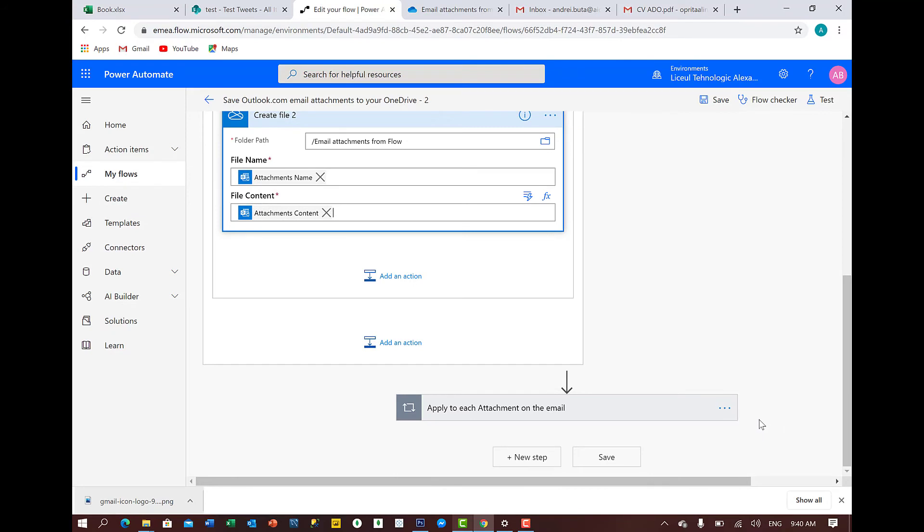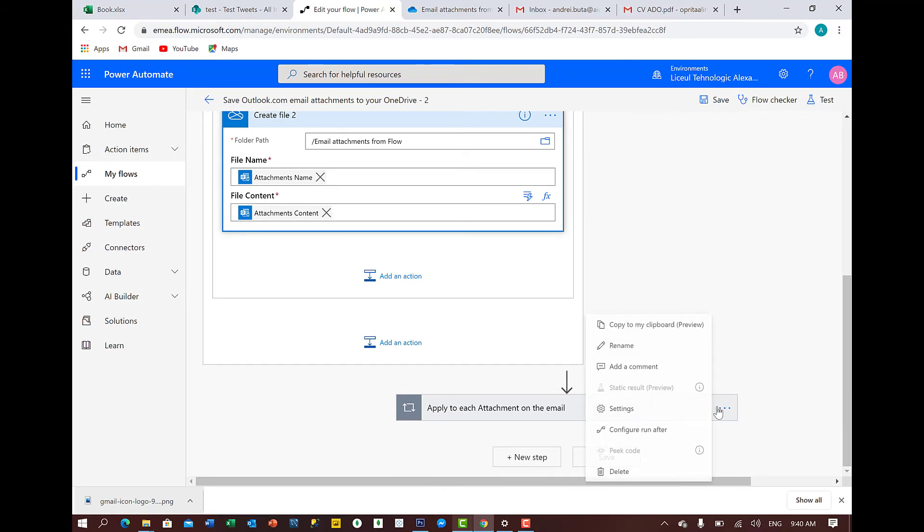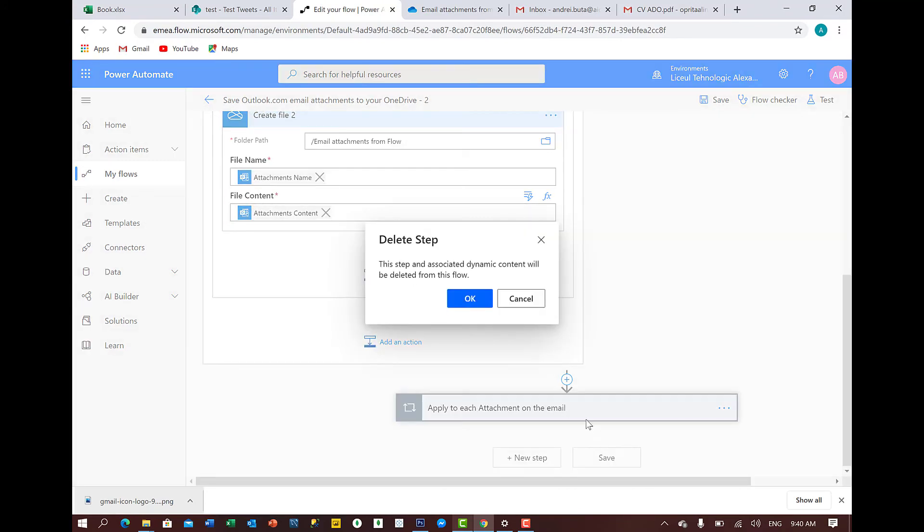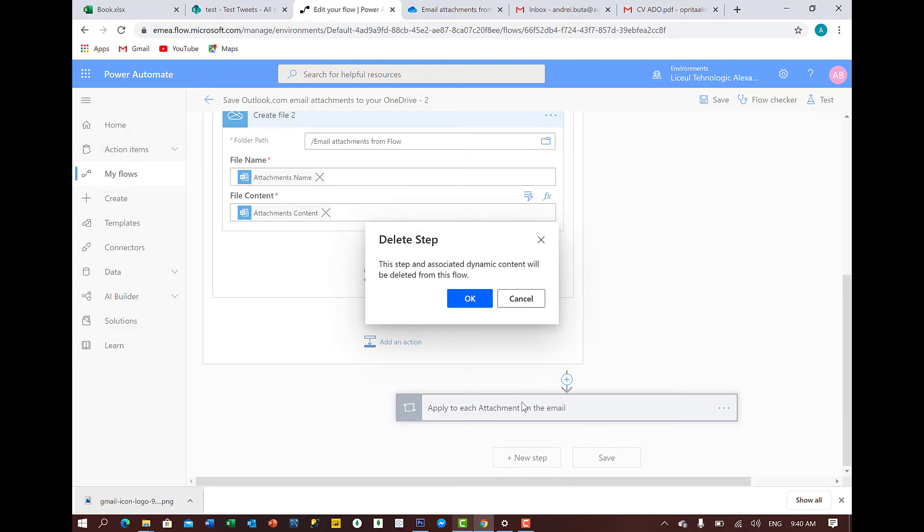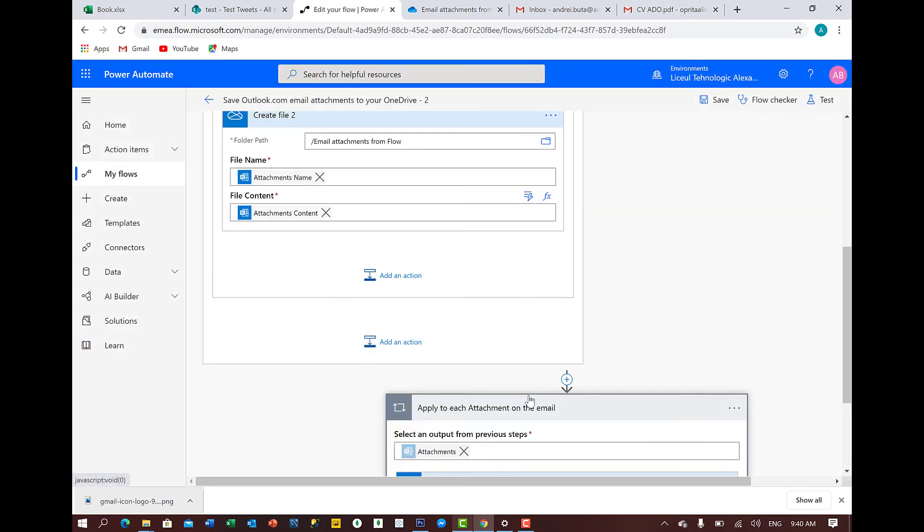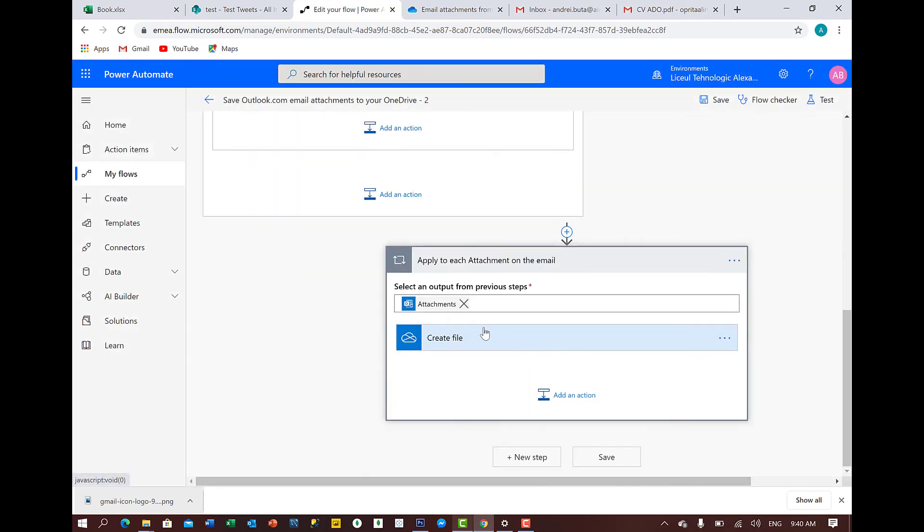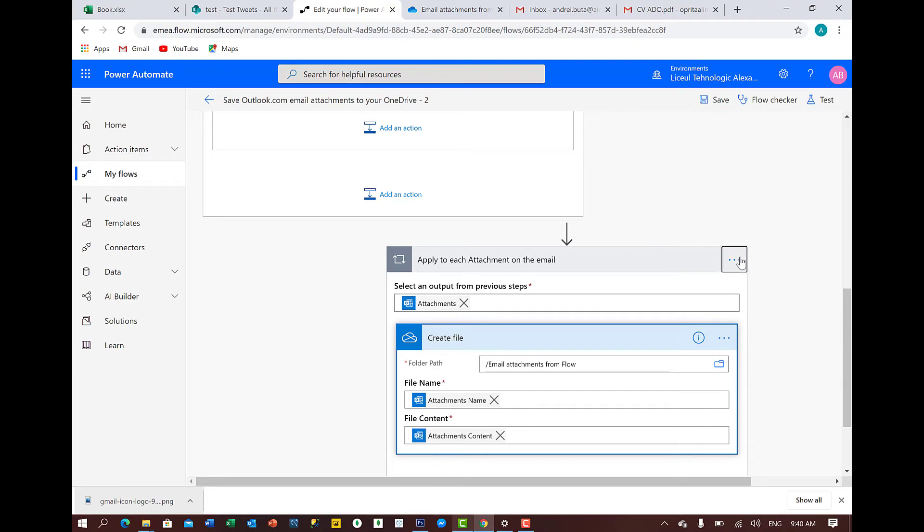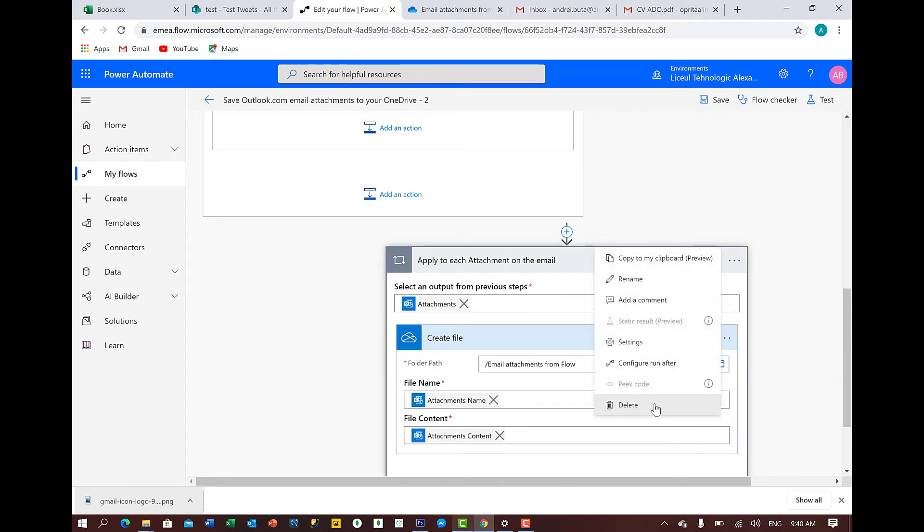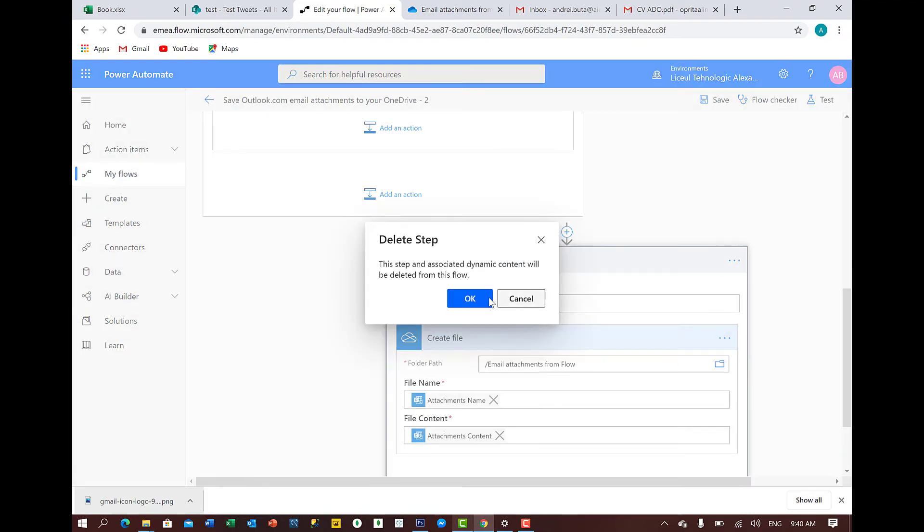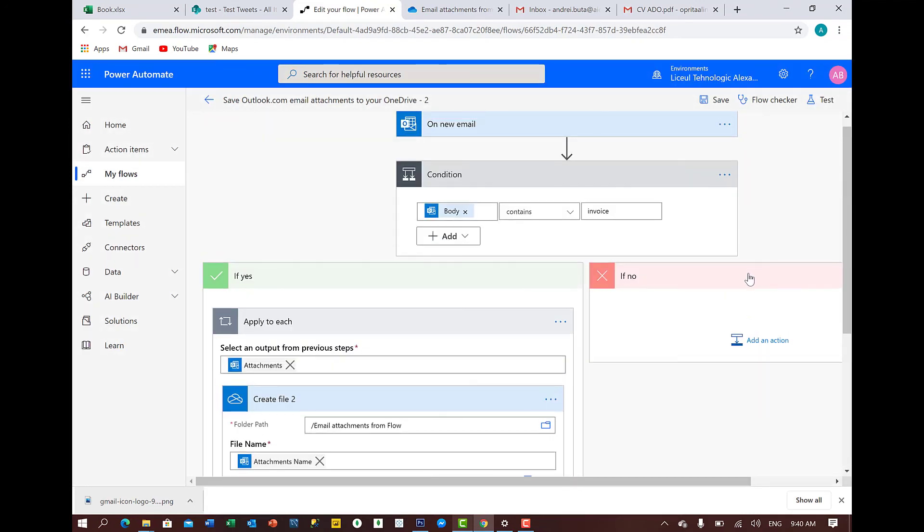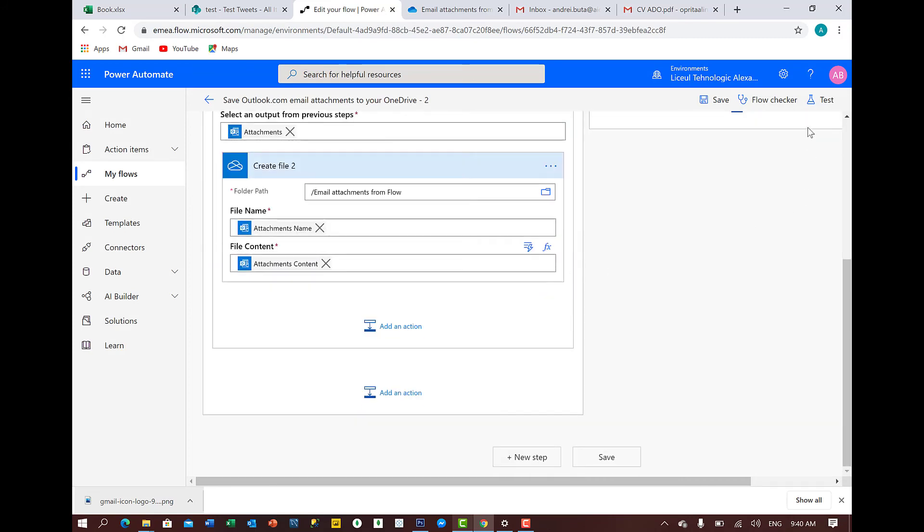We delete this part. We don't need this condition because we already added in there. So I'll delete that. Actually, let's check to see how they did it here. Attachment. Create file attachment. Perfect. The same thing. We close this. And if no, we don't want to put any condition. If no, leave it like that. We'll be fine. Let's give a try.